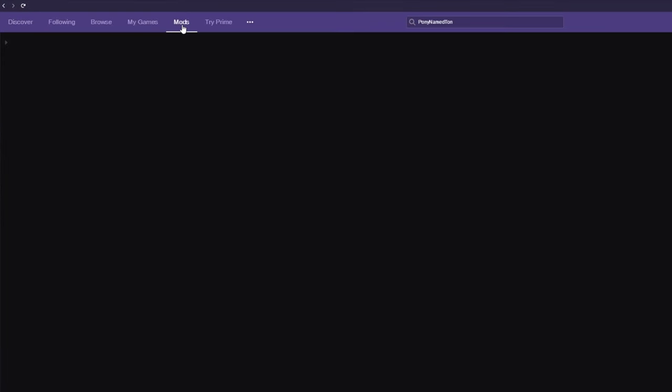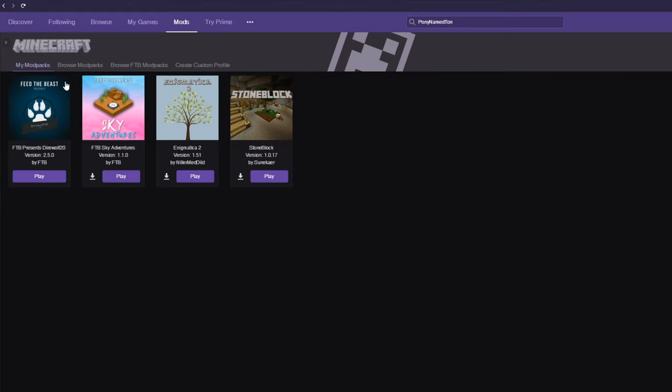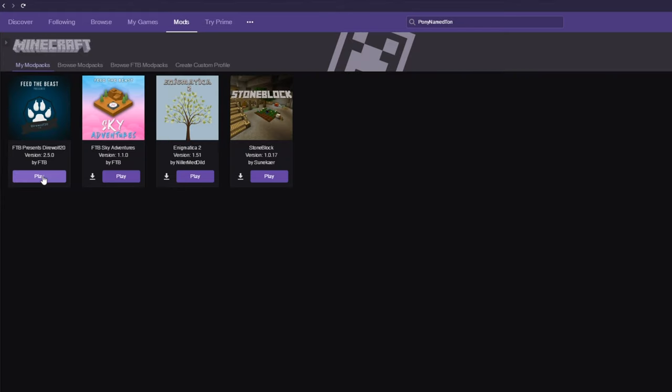At the top, you'd usually head across to Mods, click Minecraft, and then hit the Play button to start up one of your games, but instead of doing that, make sure that you click either the image or the text of the modpack you want to edit.